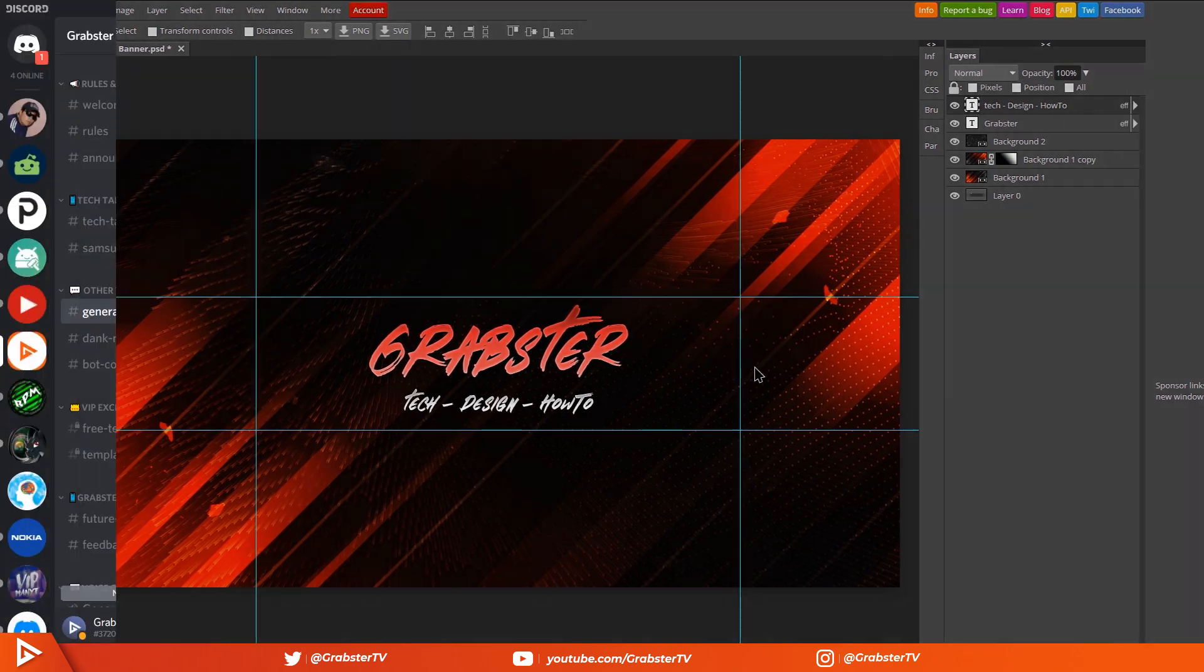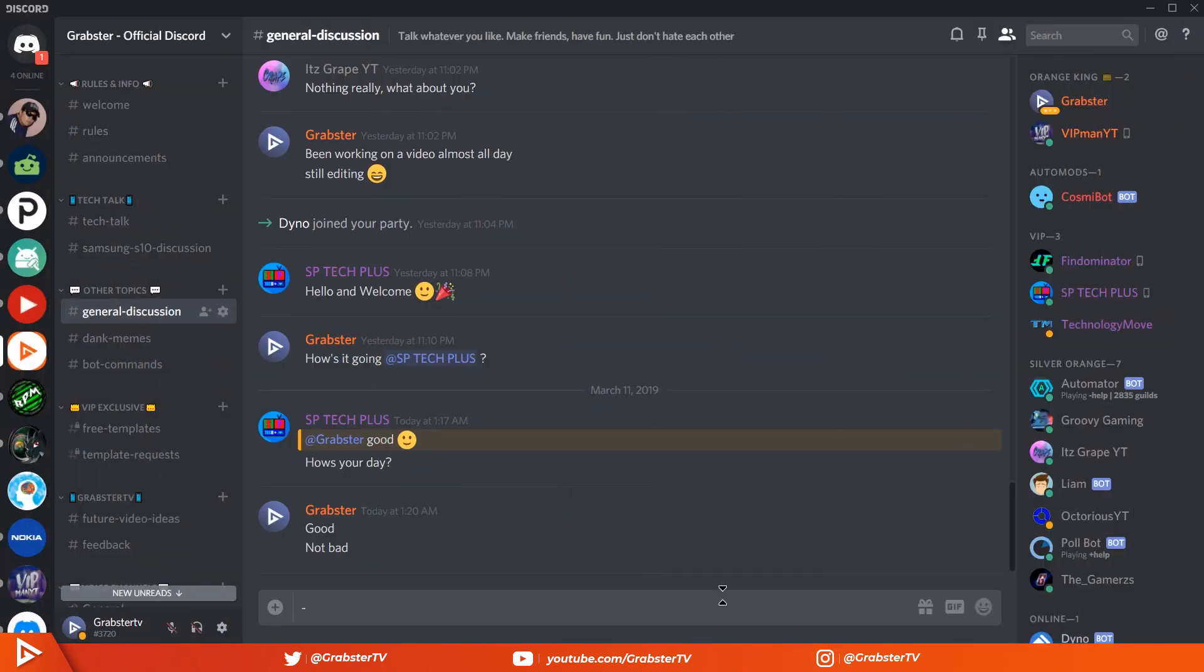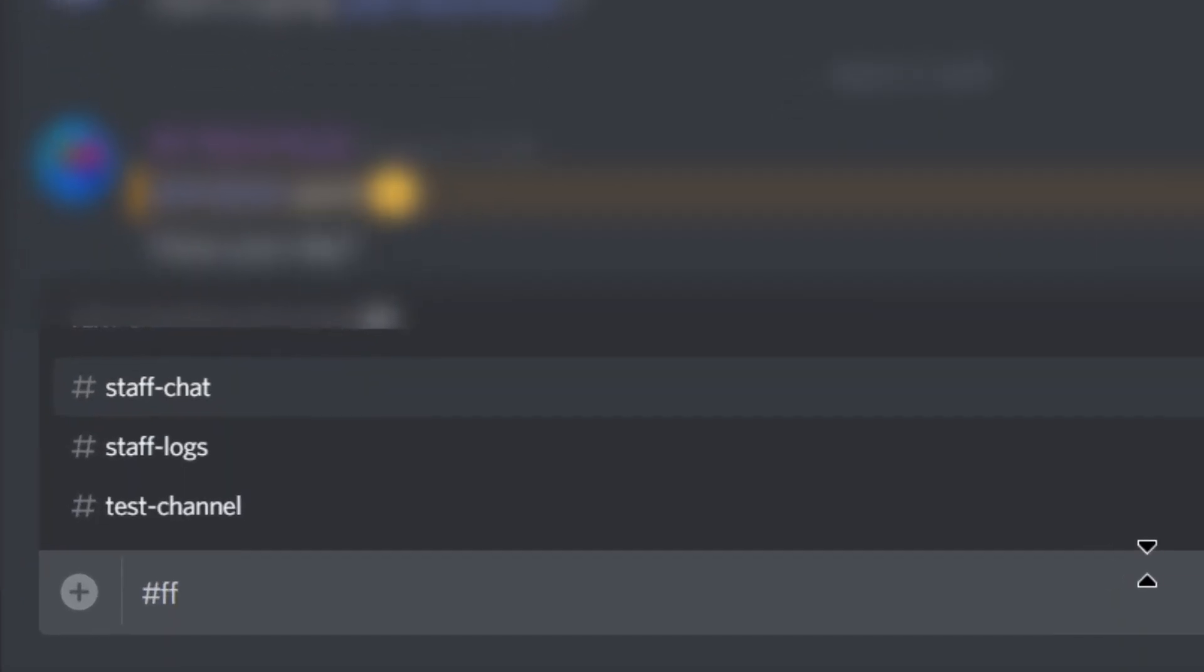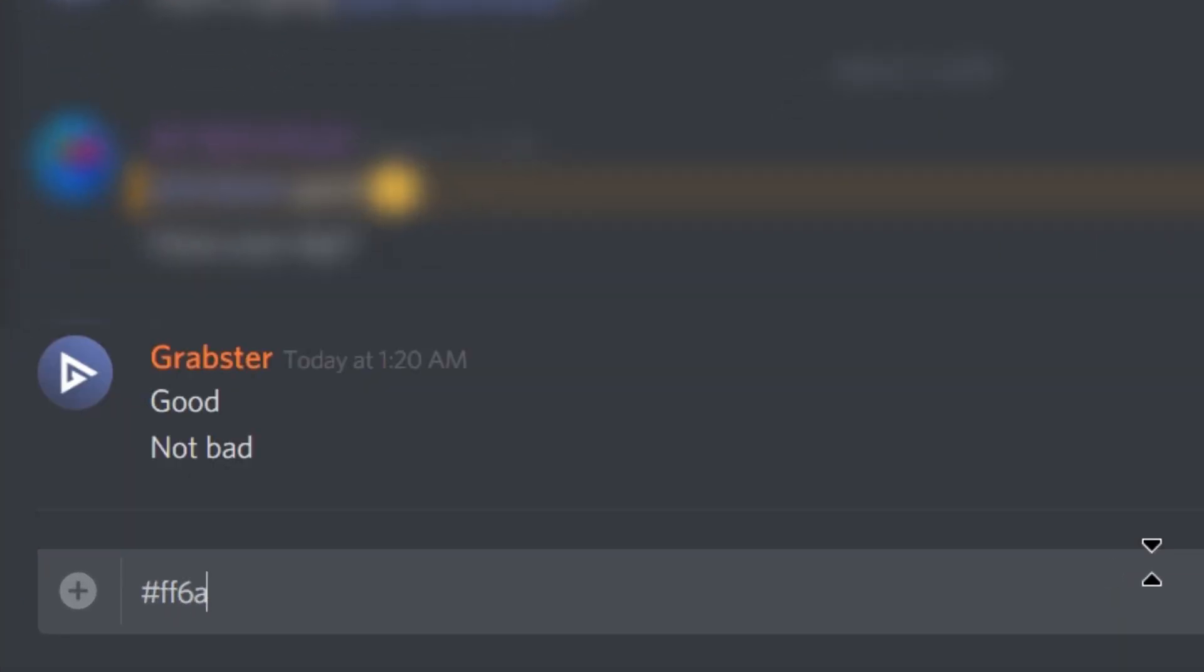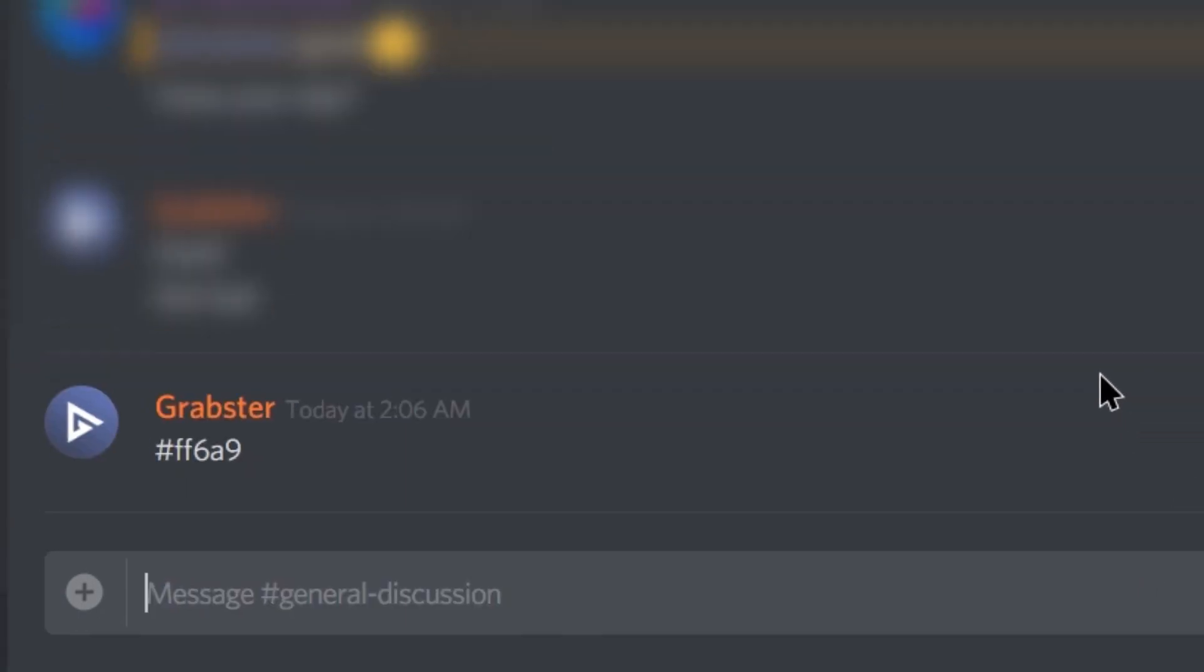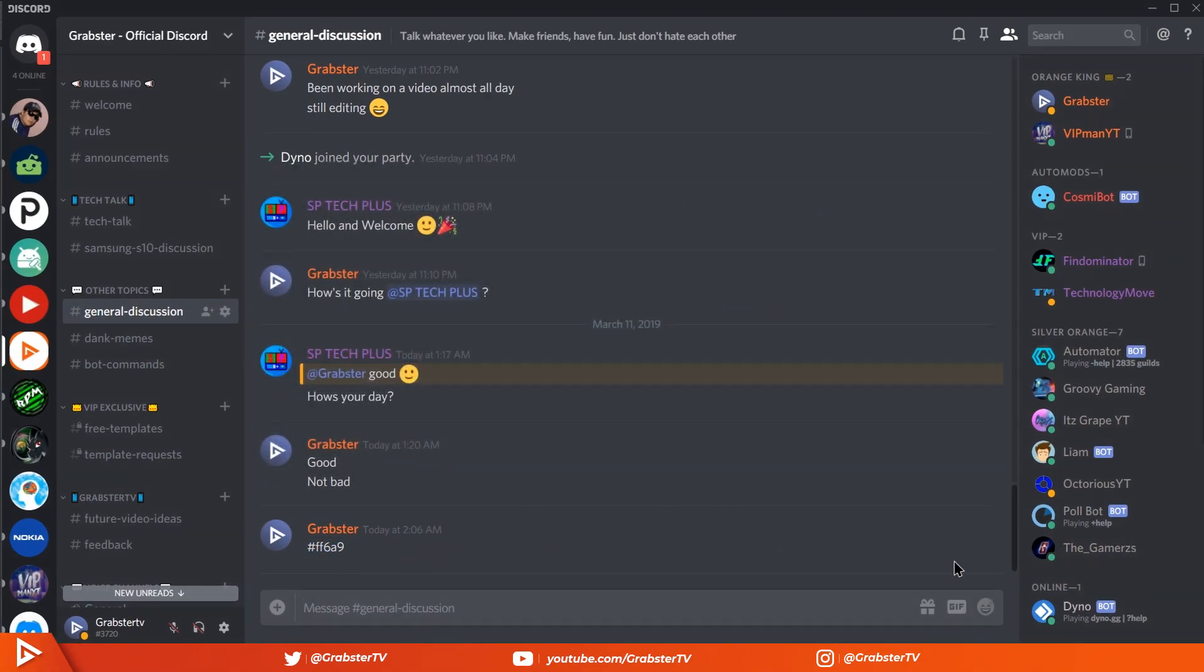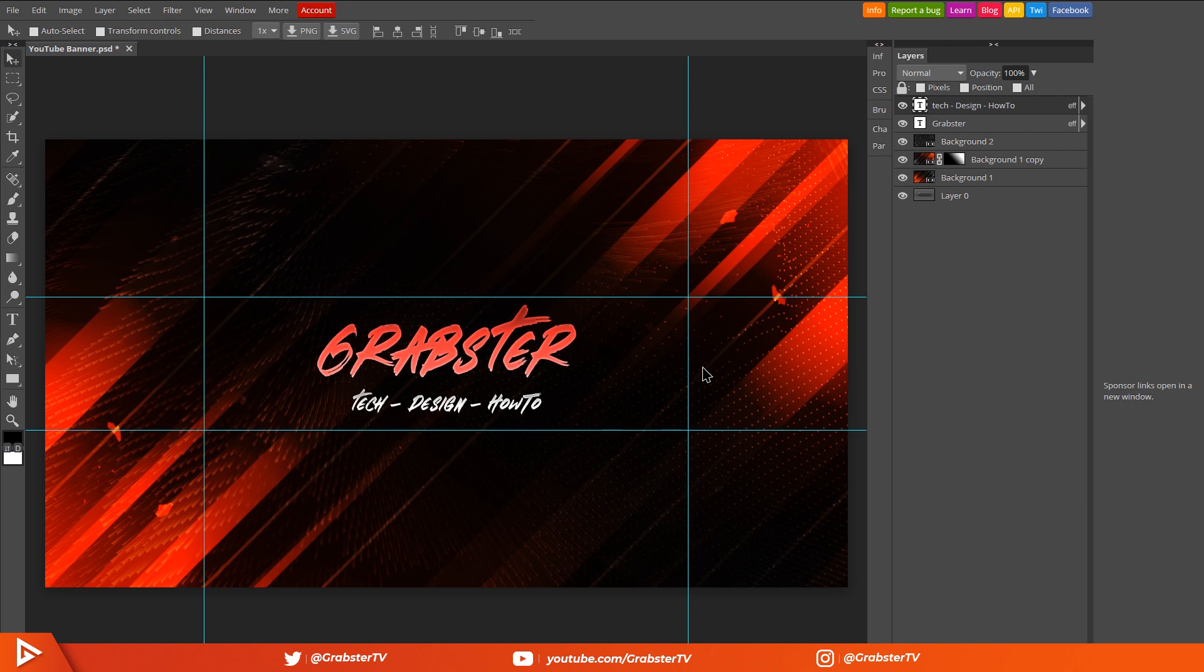If you have made it this far, head over to the link in the description and join my Discord. Now hear me out, in general chat type in the code FF6A09. That's the orange color code by the way in case you're wondering. Once you've done that, just wait for my DM to arrive with a direct link to download this banner template. Stay in the server, engage with the community and get more exclusive free templates from me.